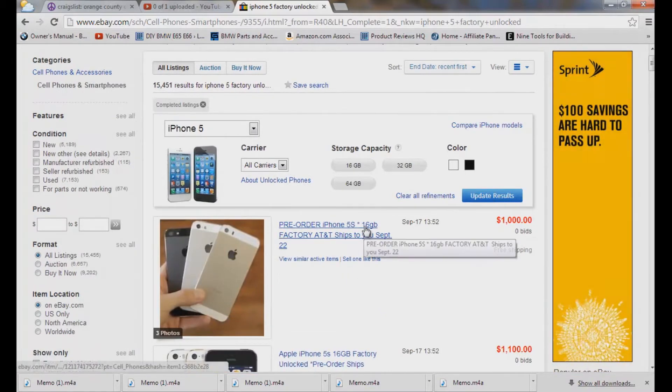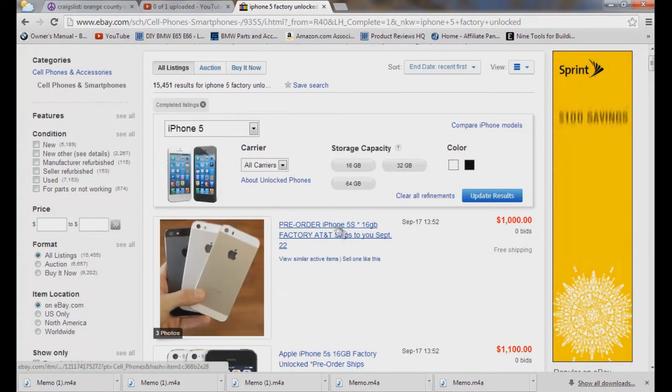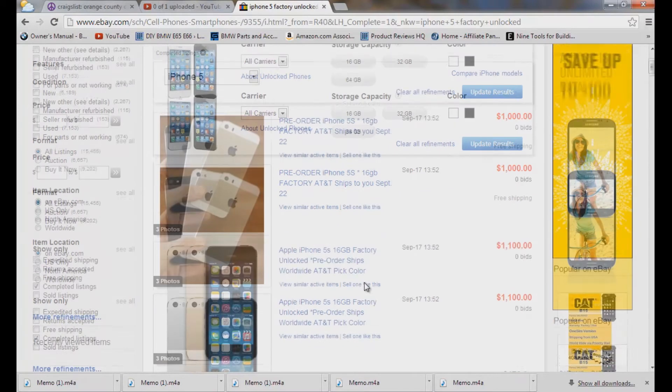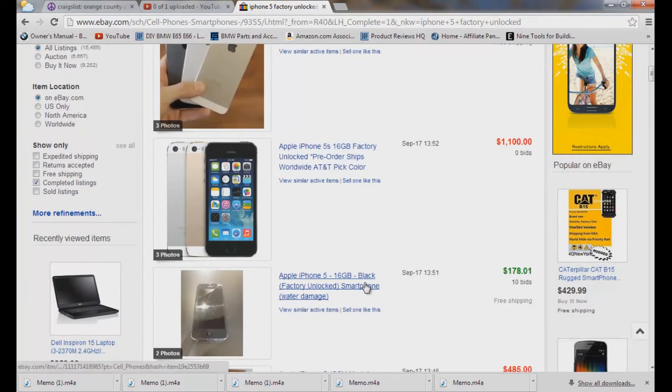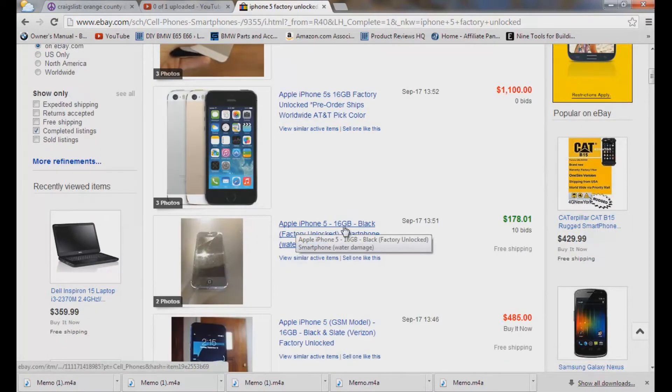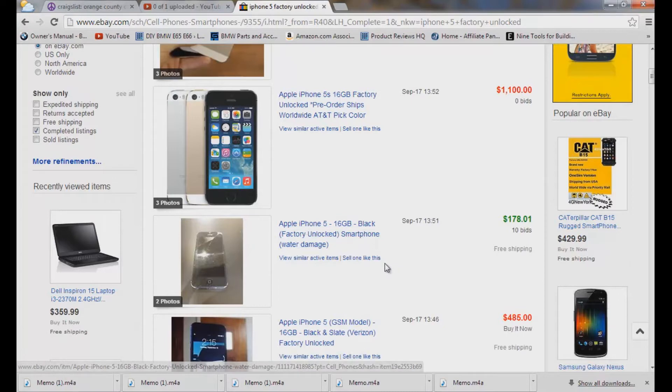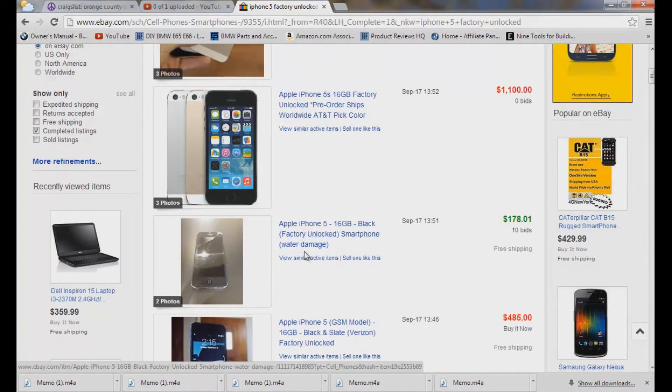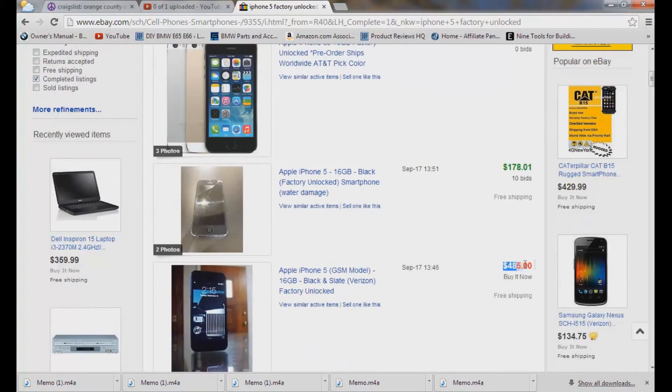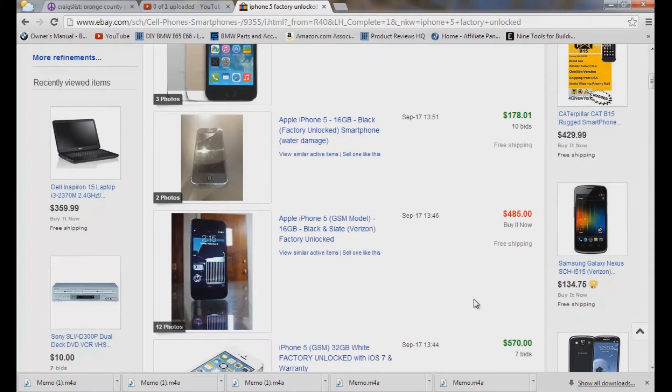So someone is already trying to sell an iPhone 5S for a thousand bucks, anyway forget that. Let's go down here to iPhone 5, 16 gigabyte black factory unlocked water damage, well that one sold. So everything in green means it was sold, everything in red means it did not sell. So this is a way you can tell the market.